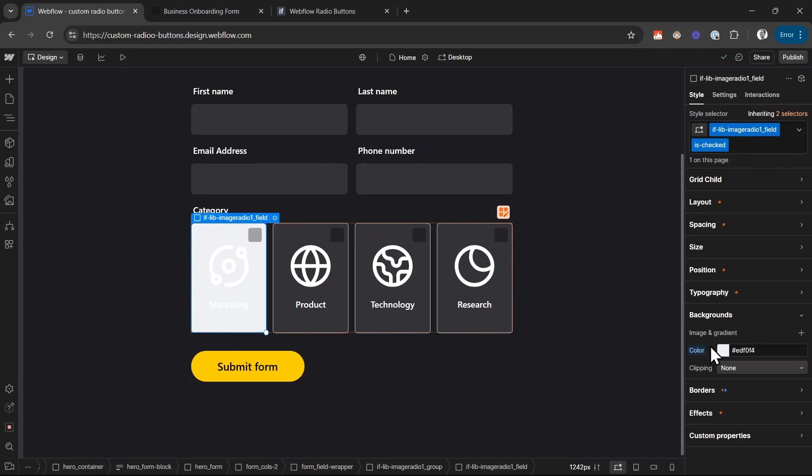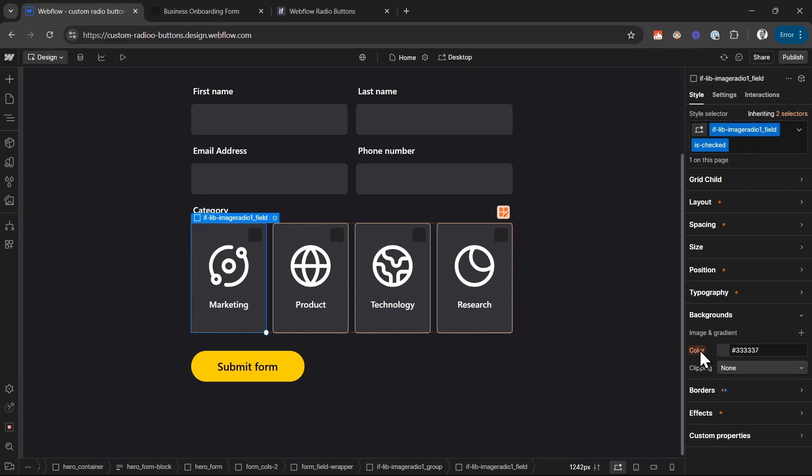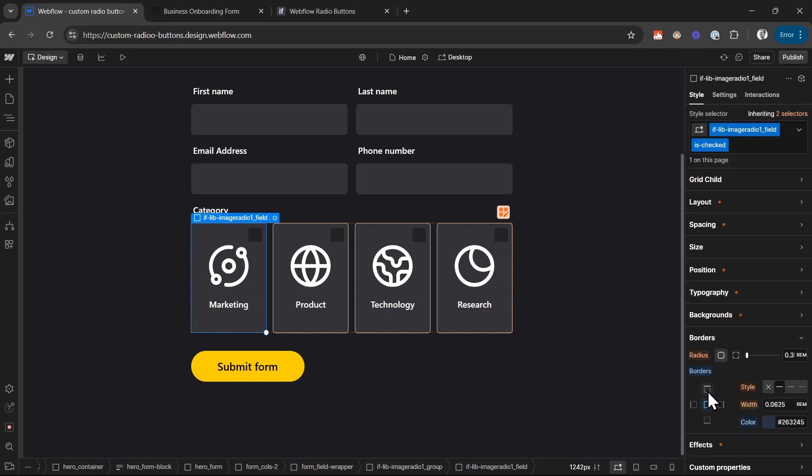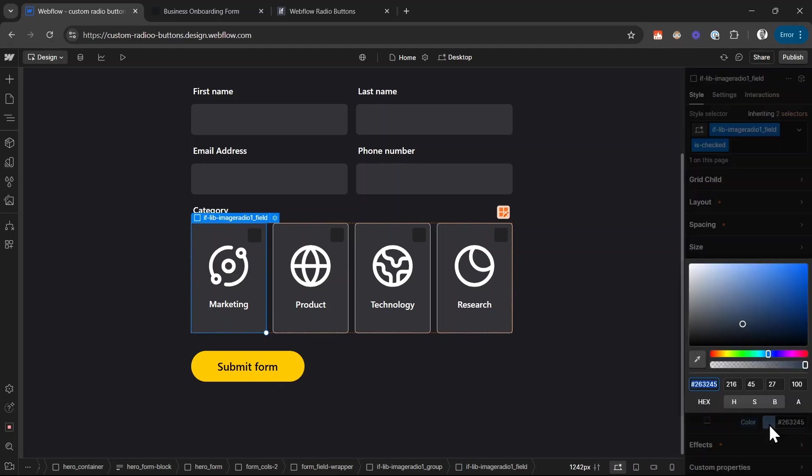In this case, I'm going to remove the background color styling when it is checked. And I only want to add a border style. So I want to give it a border of 0.1 rem. And the color of this border should be white when it is checked.